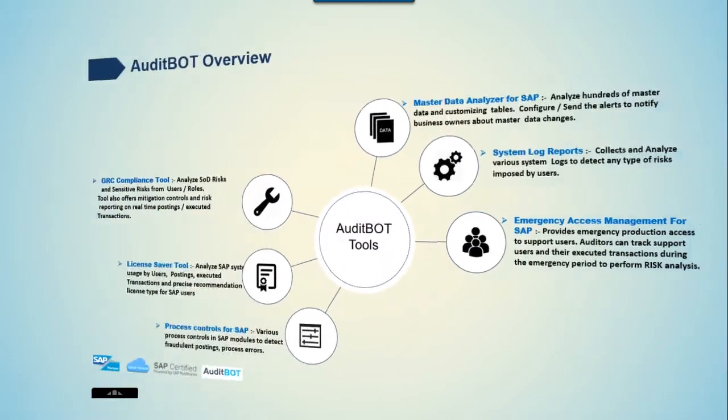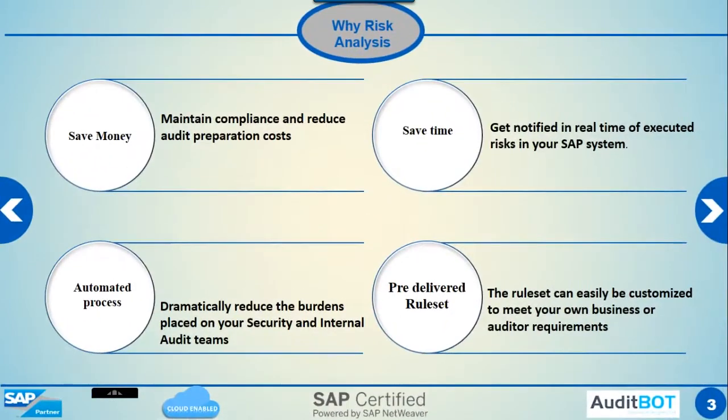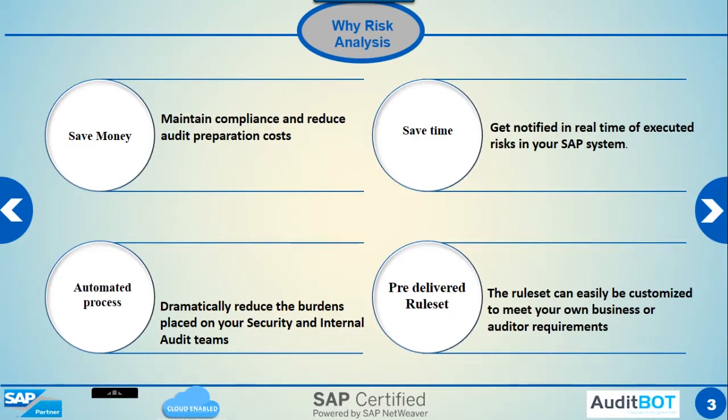Why do you need risk analysis? You can save money on compliance costs, save time by getting notified as risks happen in the SAP system. Everything can be automated so there is less manual labor used for identifying SAP risks.